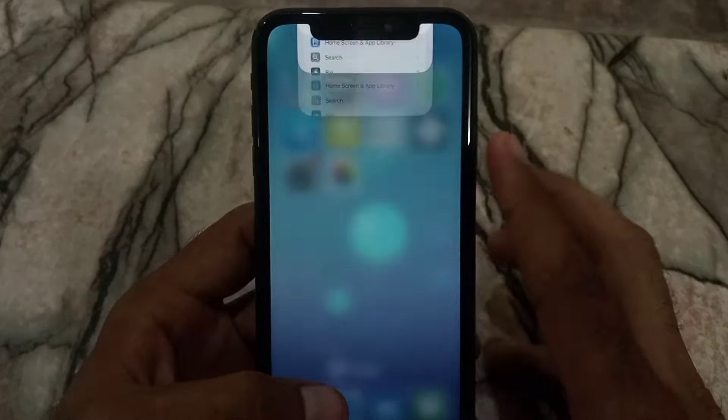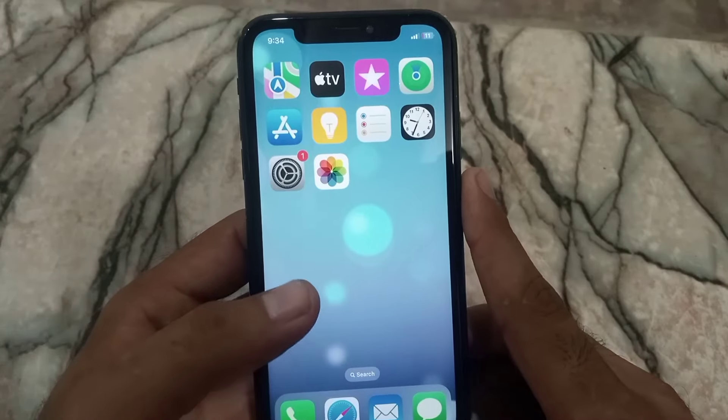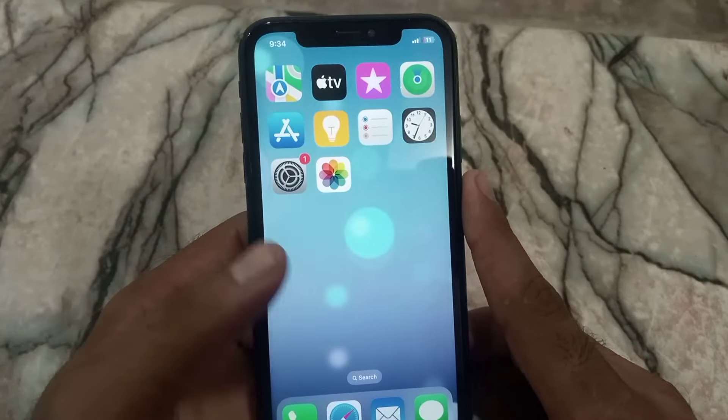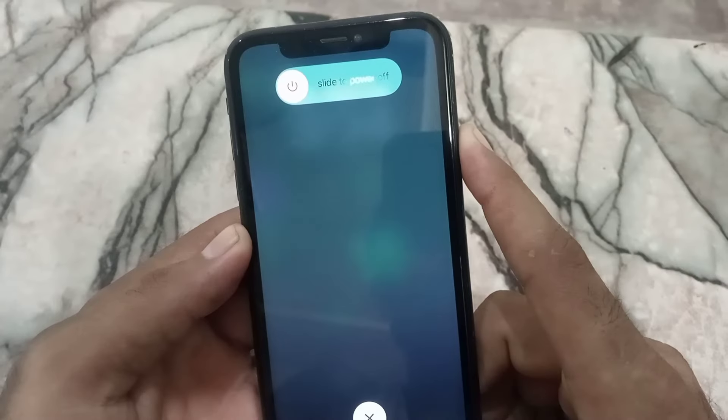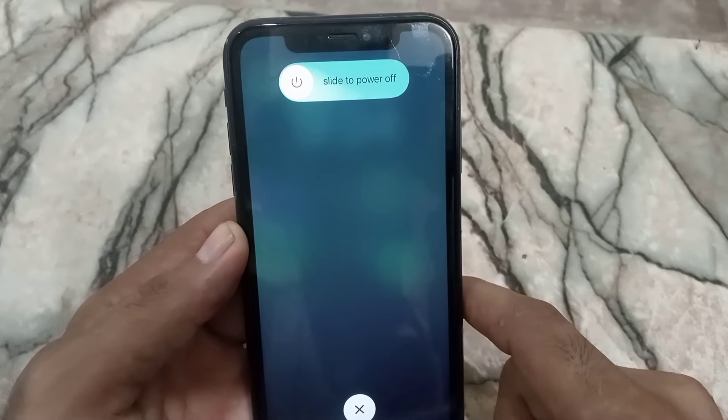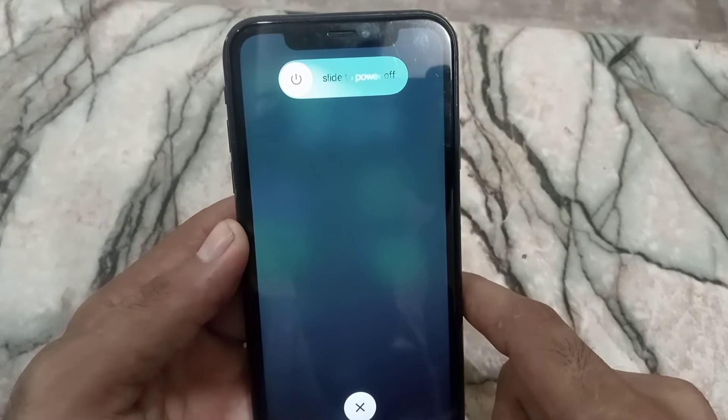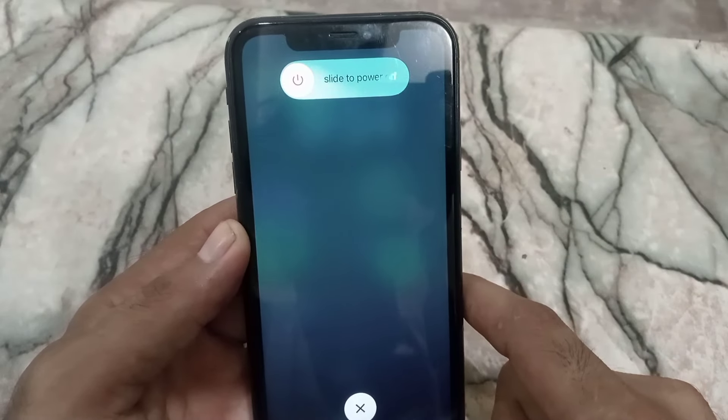I suggest you simply shut down your iPhone for a few seconds. Press the volume up button, volume down button, then press and hold the power button until you see the power-off screen. Slide to power off, then after a few seconds, turn your iPhone back on. I hope your problem will be solved.